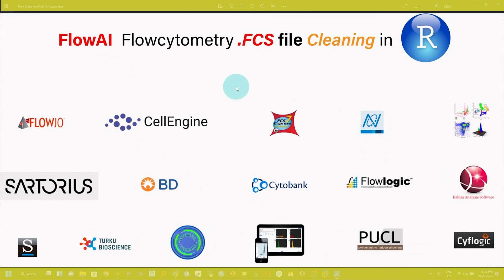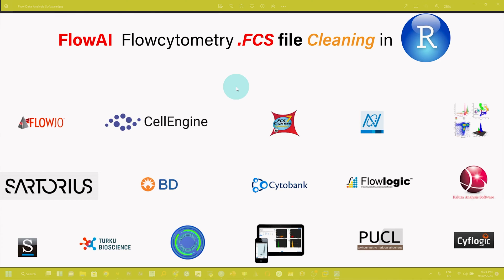Here I am showing various flow data analysis software that researchers use in their data analysis. But before analysis, it is very important to clean .fcs files using available cleaning tools. For this purpose, flowai is a very important tool.